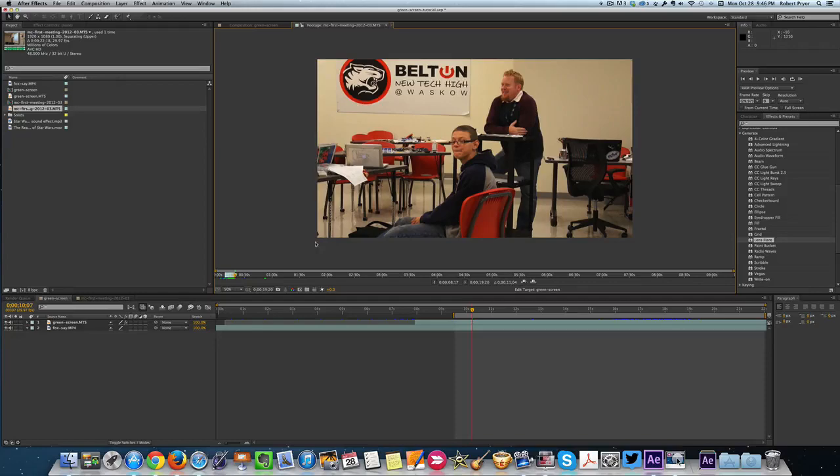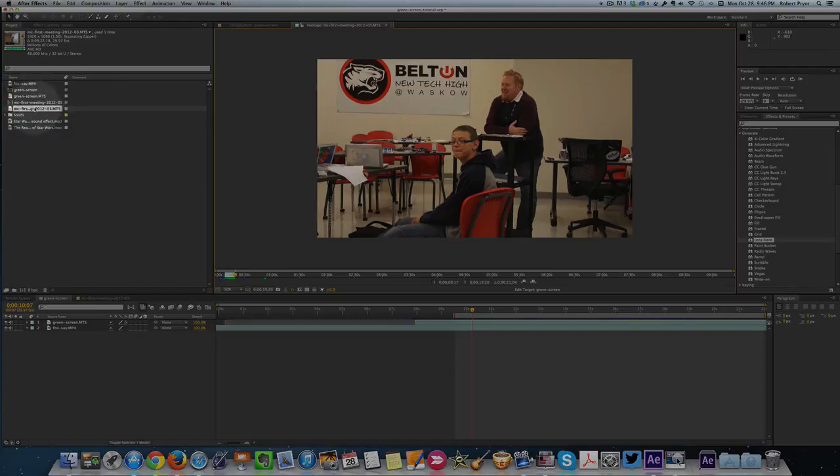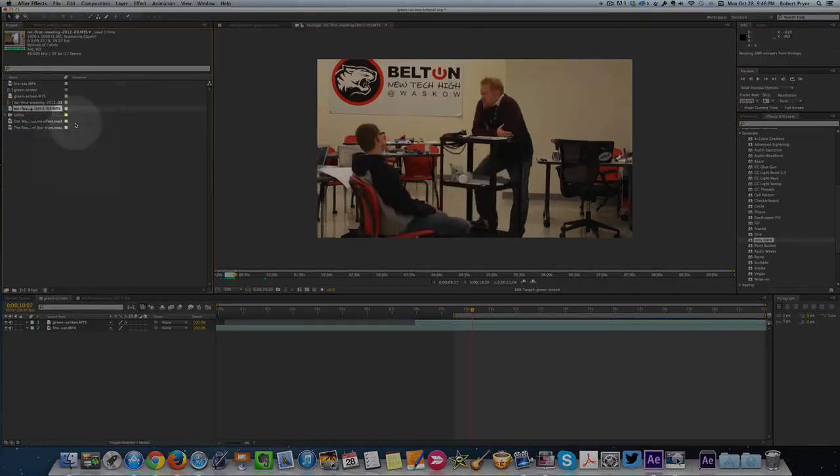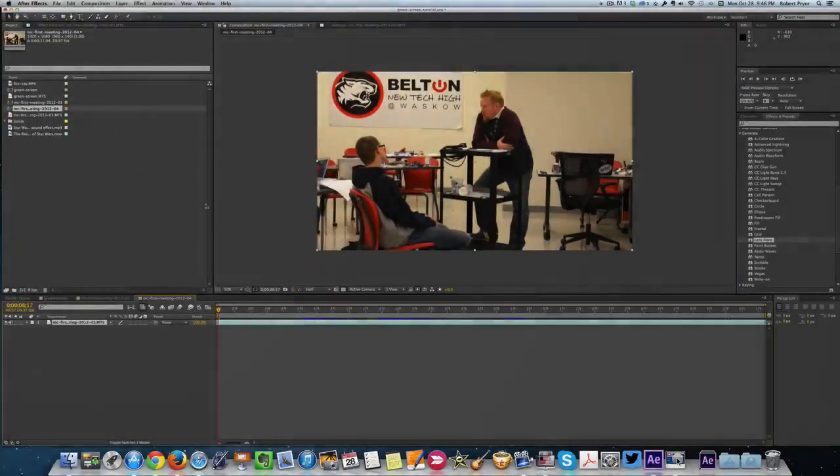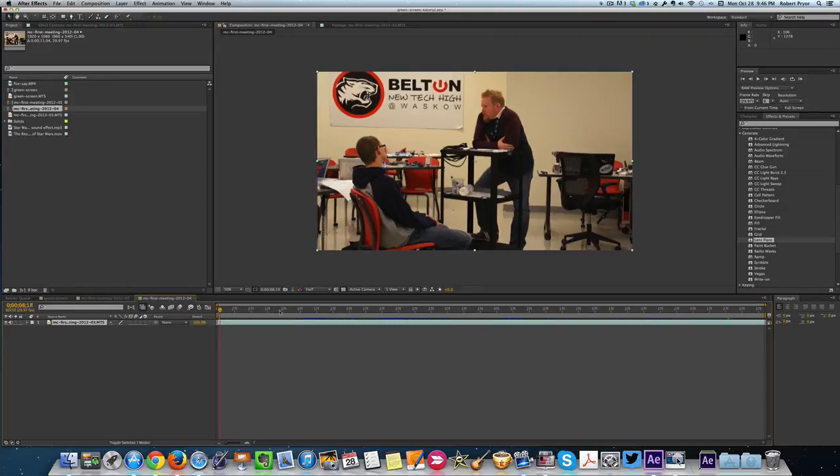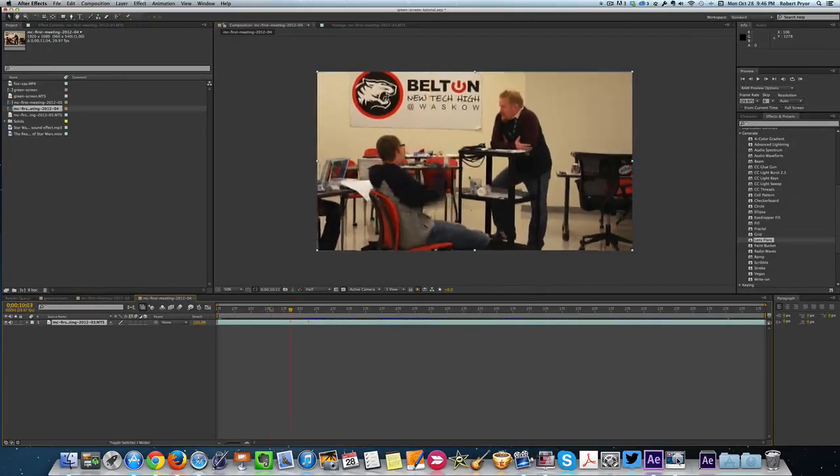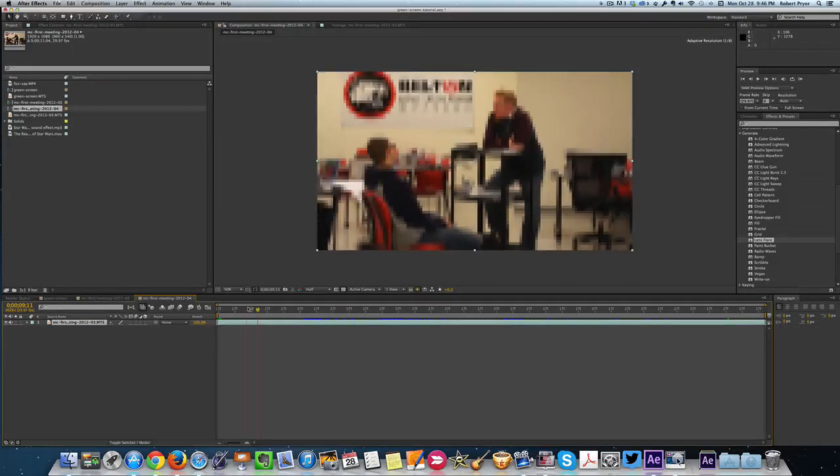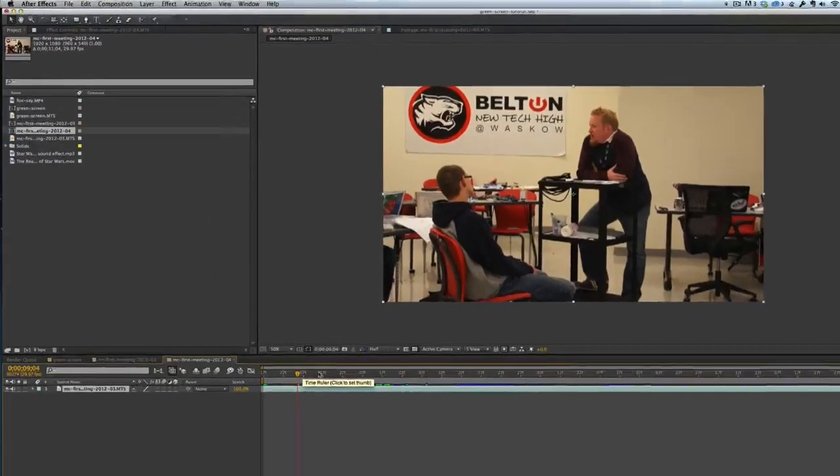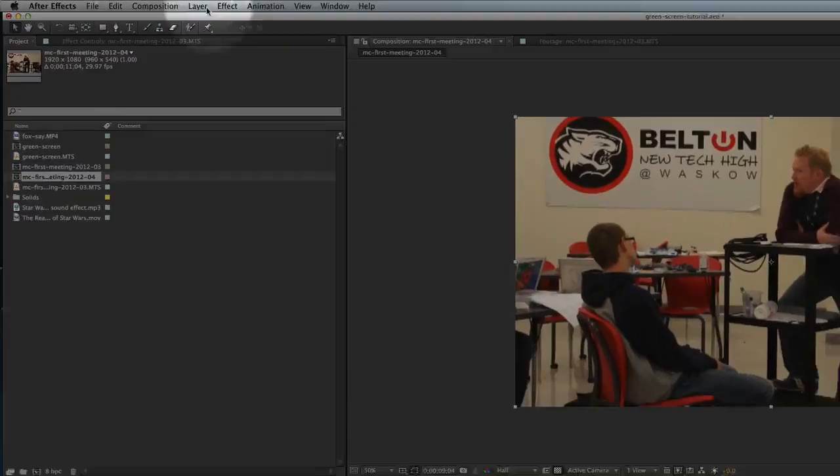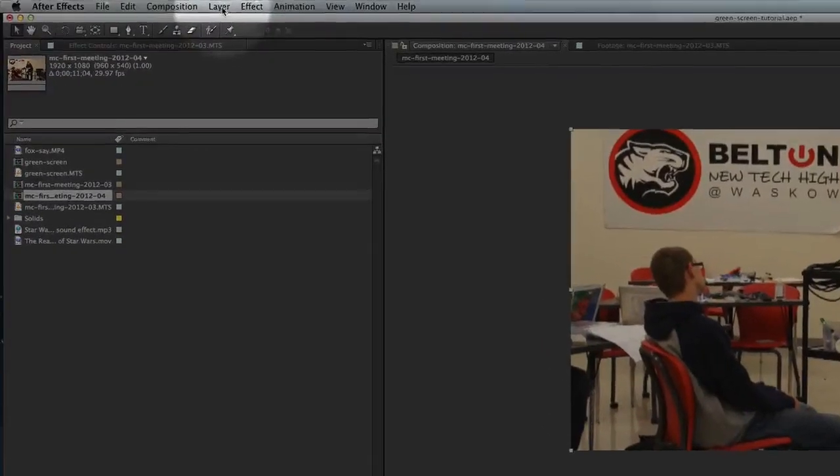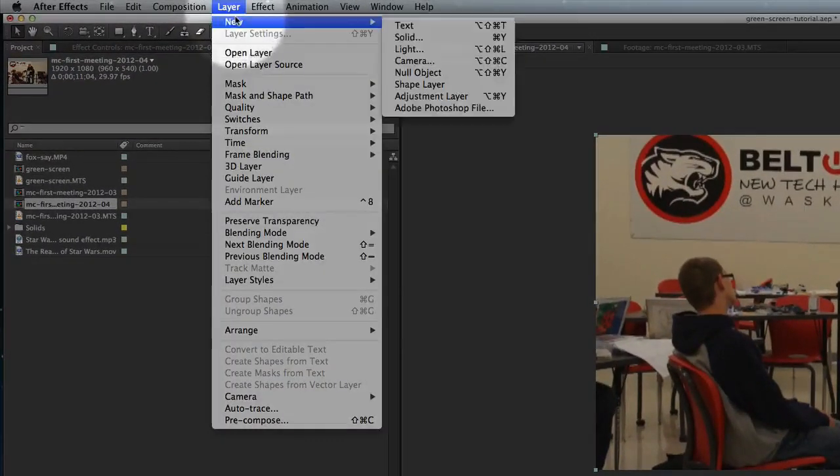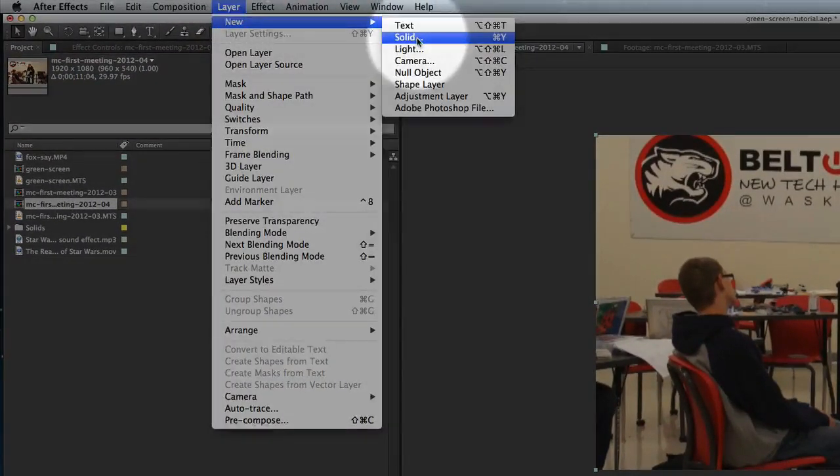So right here we want to right-click and do new composition from selection. Now I've got this new composition down here and I want to add the lightning effect. But before I do that, you have to go up here at the very top where it says Layer, and you're going to click Layer, New Solid.